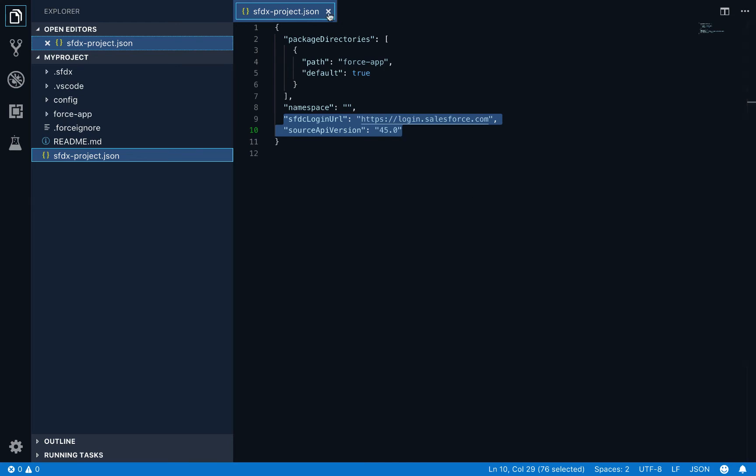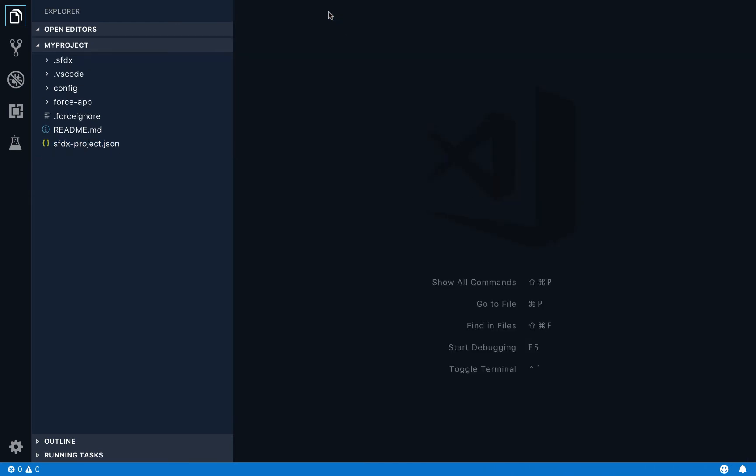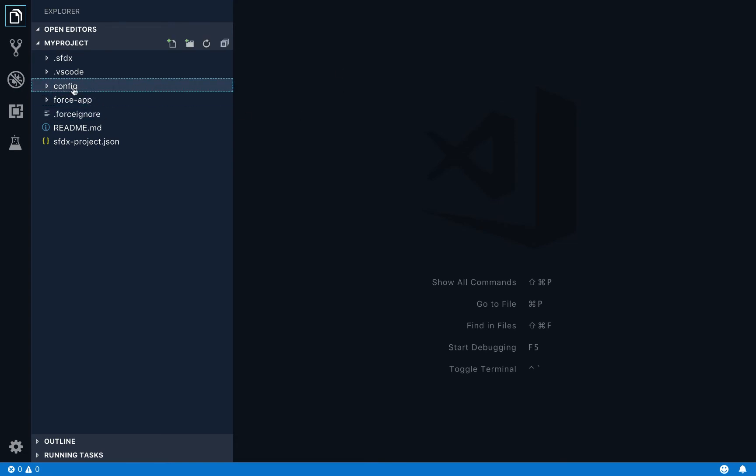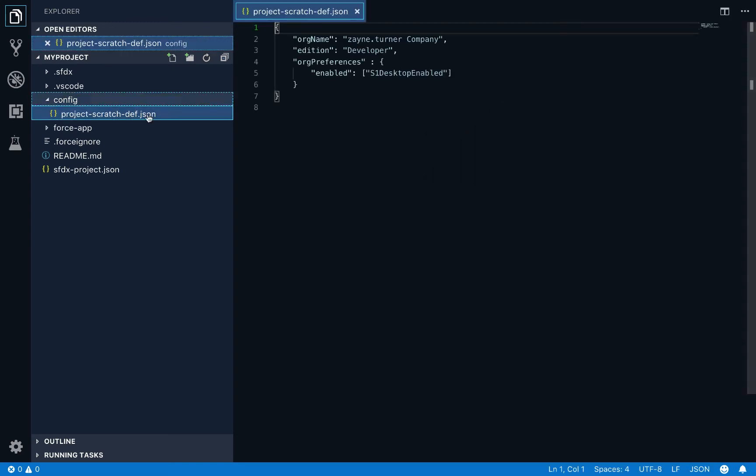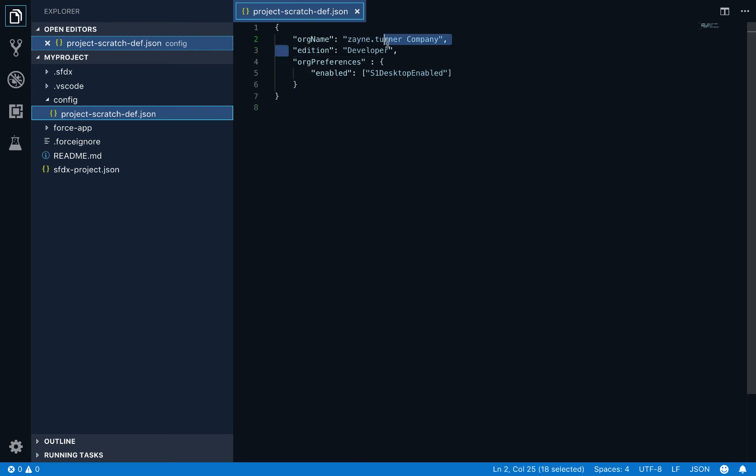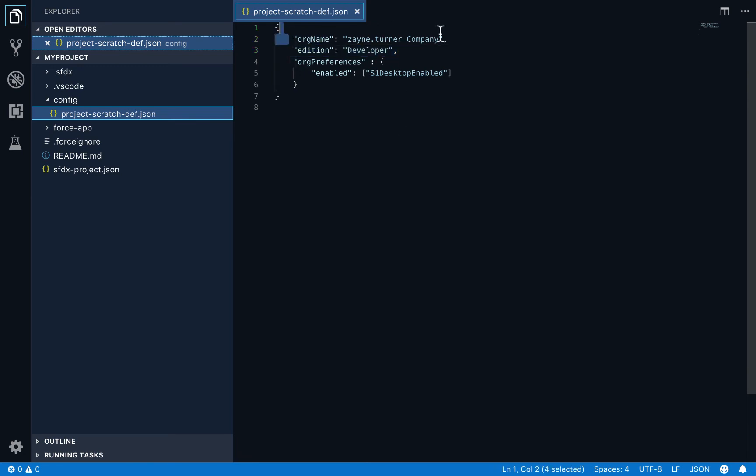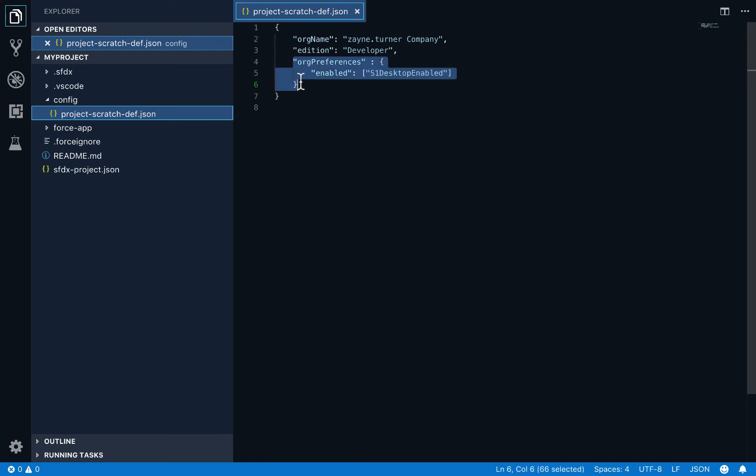This is just a default for the project as a whole. If you want to specify a certain kind of scratch org, or those ephemeral temporary orgs that you can create from the command line, that's set here inside this config folder. This project scratch definition JSON file decides what kind of scratch org do you want to create. So right now on line three, I'm creating a developer edition, this could be professional edition, or enterprise edition, you would change that value here. The org name is by default provided by the CLI, you could change this to match your particular project, or your company, but give it a name that means something to you rather than the default provided as a best practice.